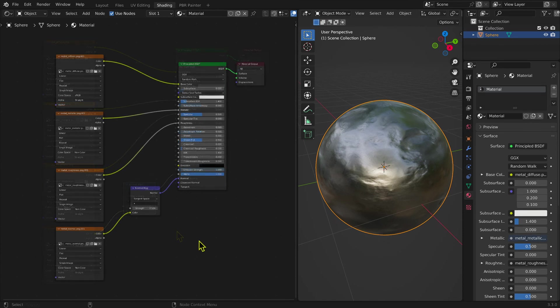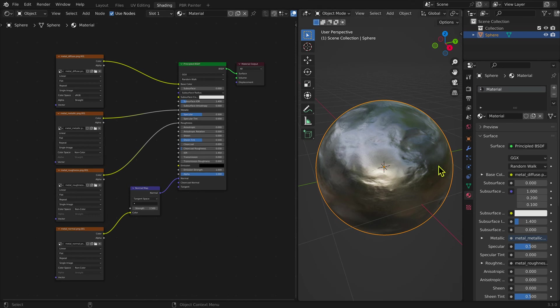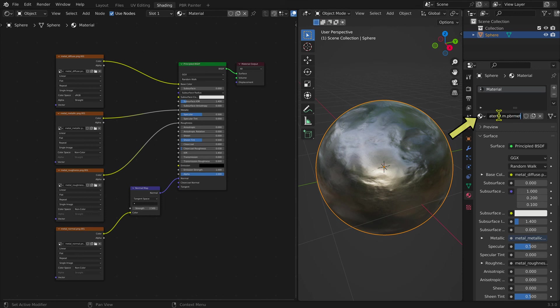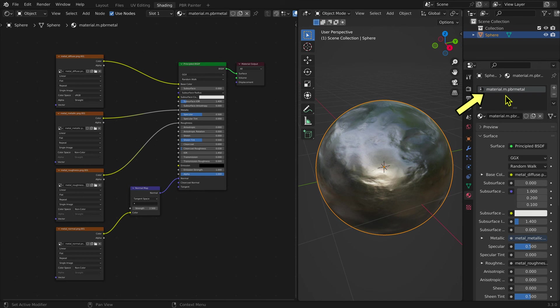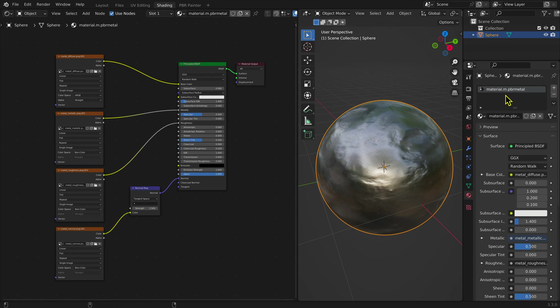One final note. The setup as it exists cannot be imported into Trains for two reasons. First, the material has to have a name that is compatible with Trains, usually Material.M.PBRMetal. Second, the Metallic Map needs to be combined with the Roughness Map and fed into the Principled BSDF Shader node through the Roughness input. This requirement can be achieved with the Blender Add-on PBR Painter.